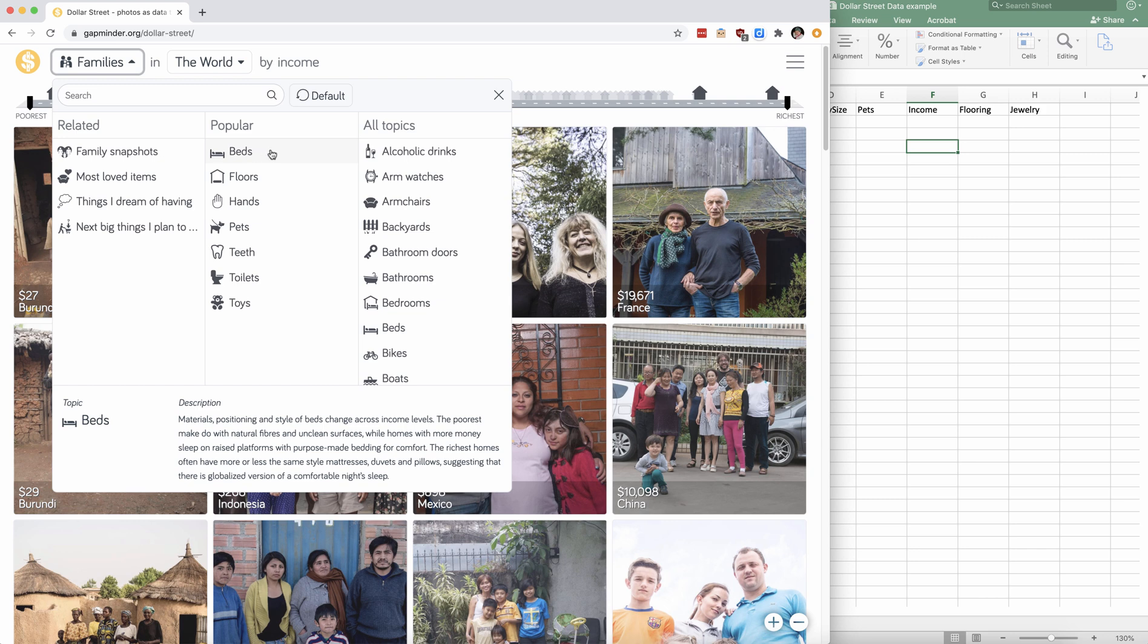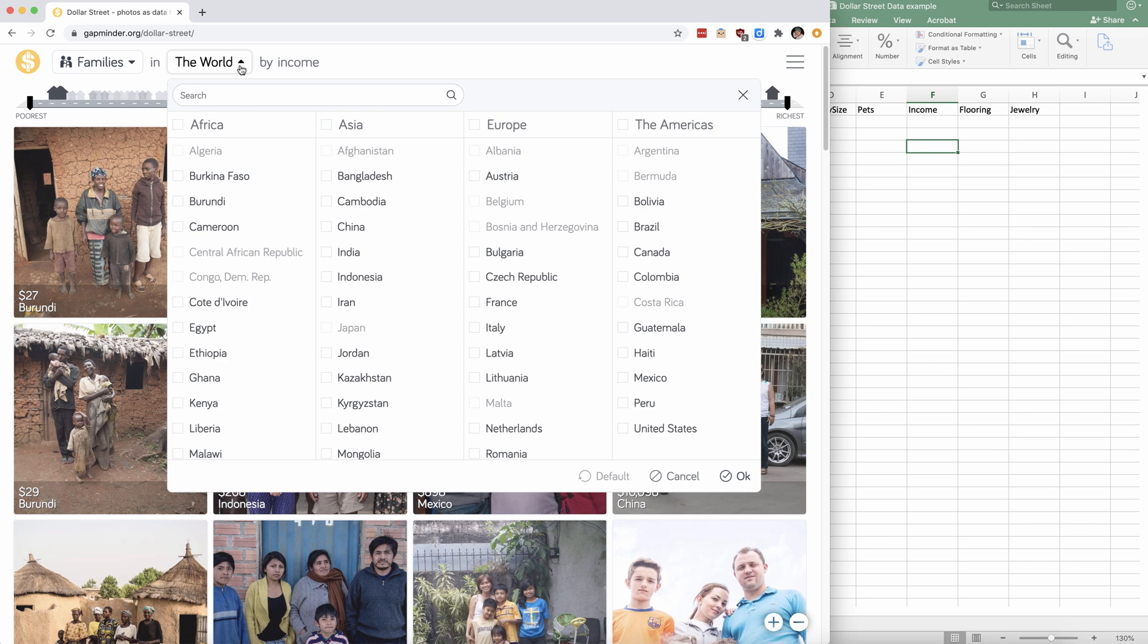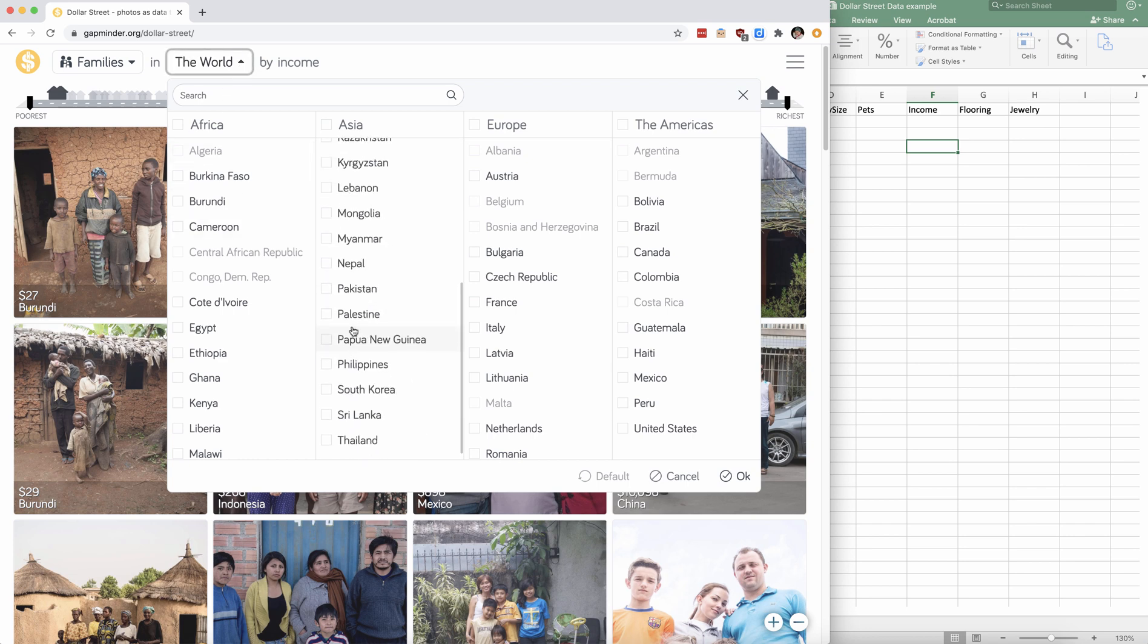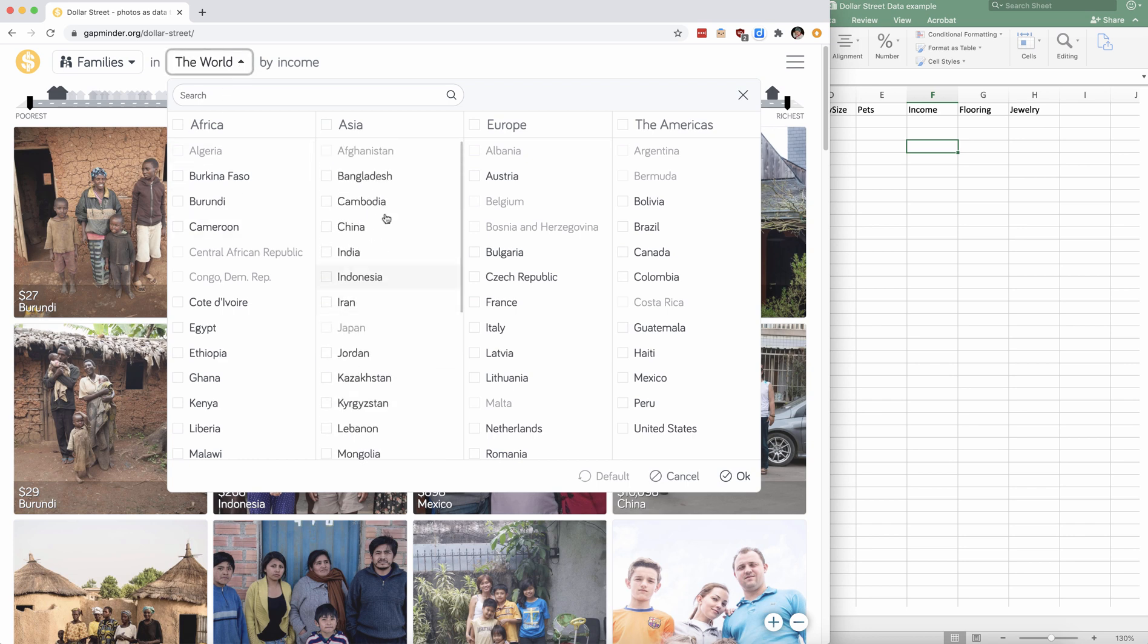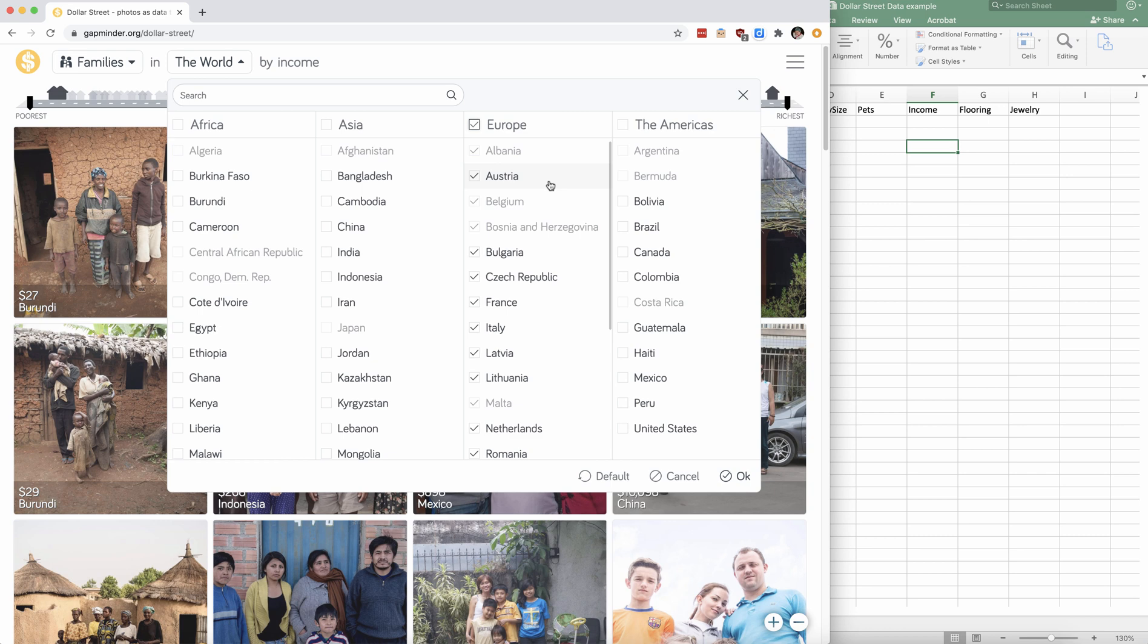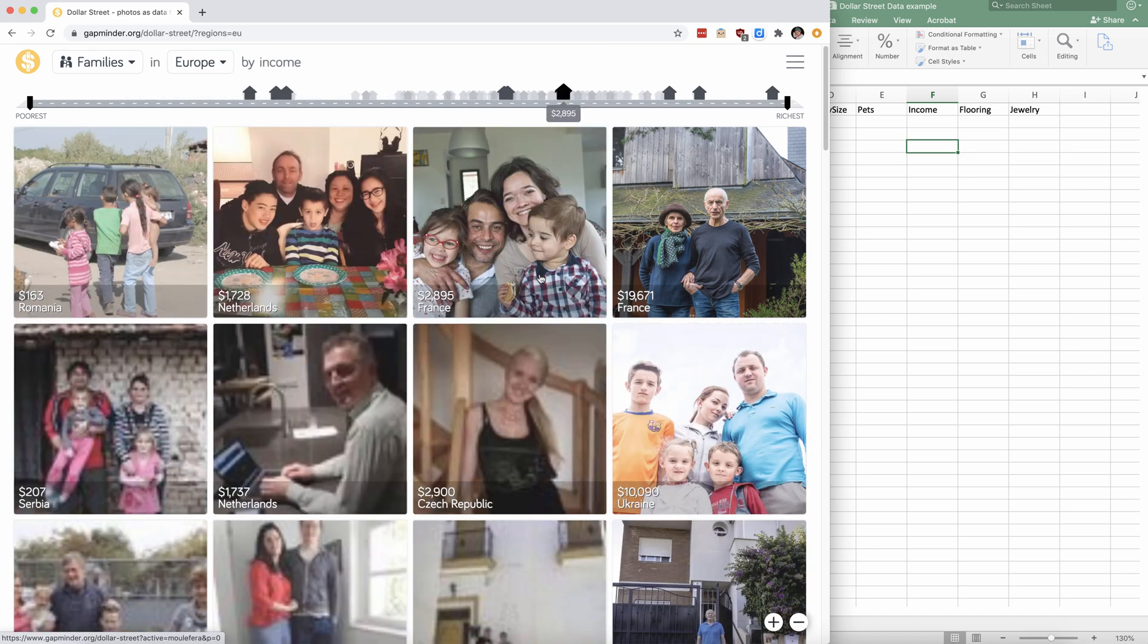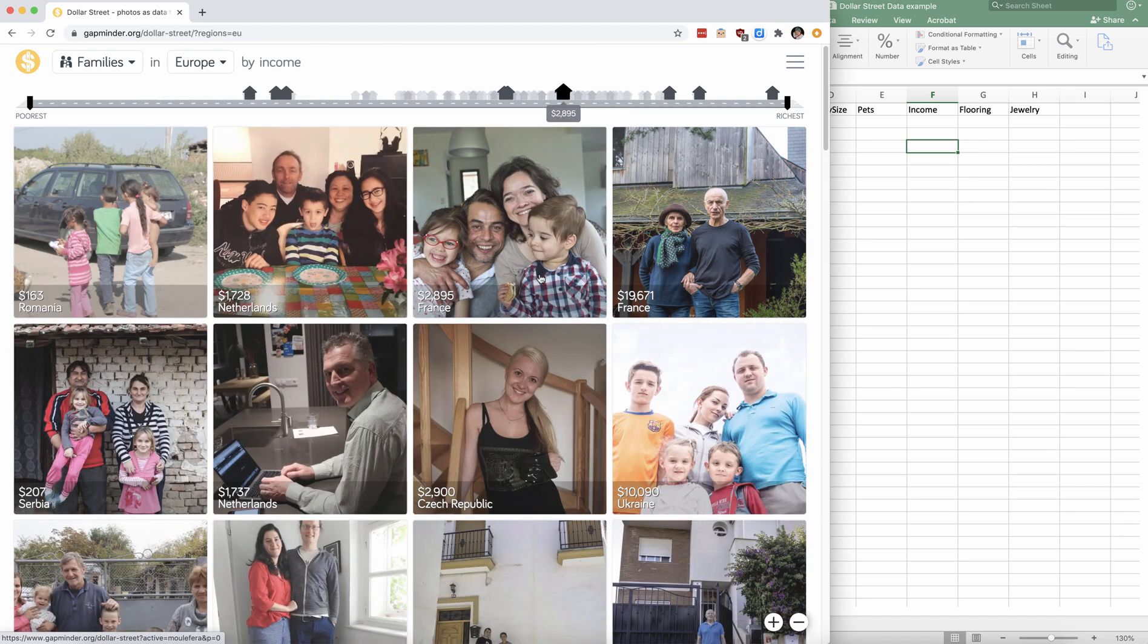You can also narrow your search. If you don't want to look at the world, you can look at specific countries or continents. So maybe you only want to focus on people in Europe. Notice that not all data is available for all the countries. And then you can push OK and your search will change to only families in Europe.